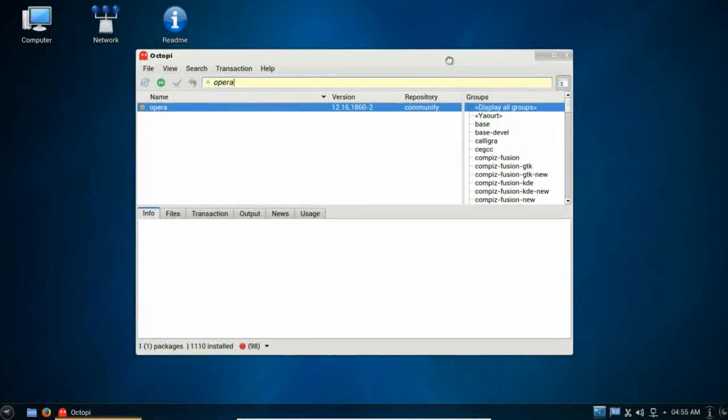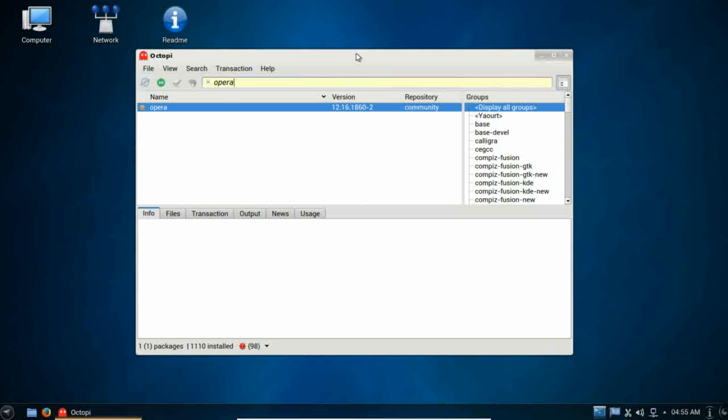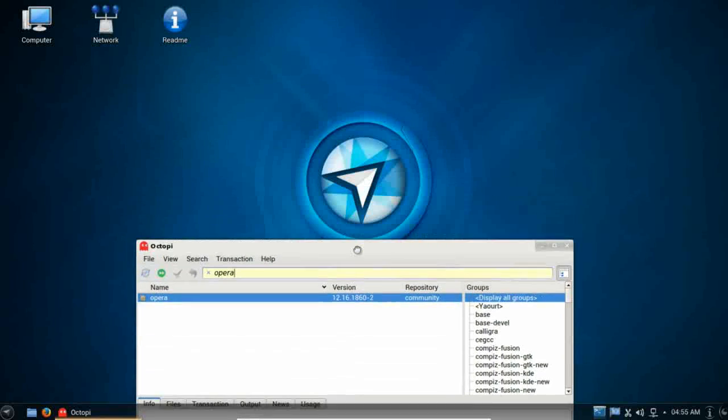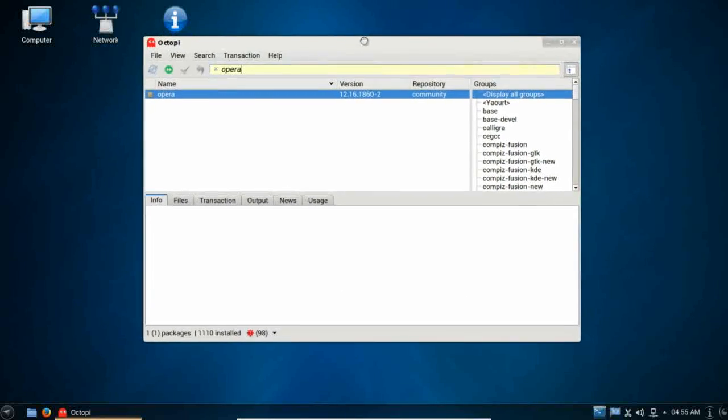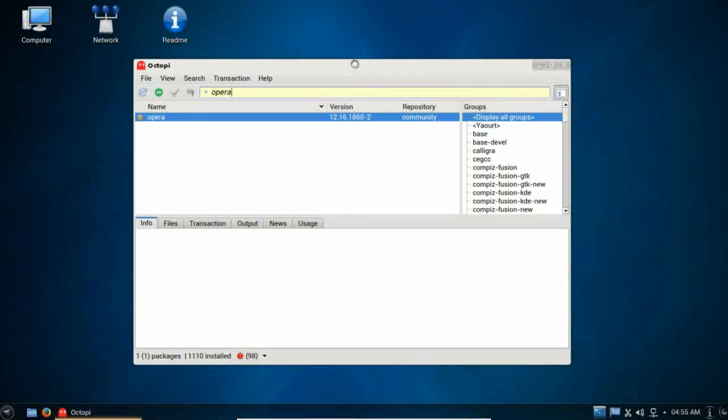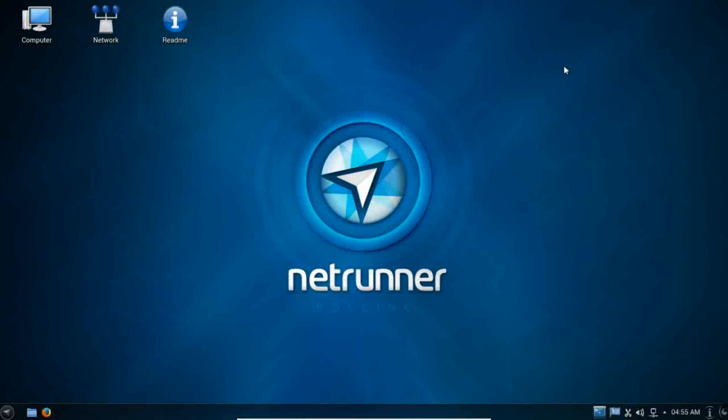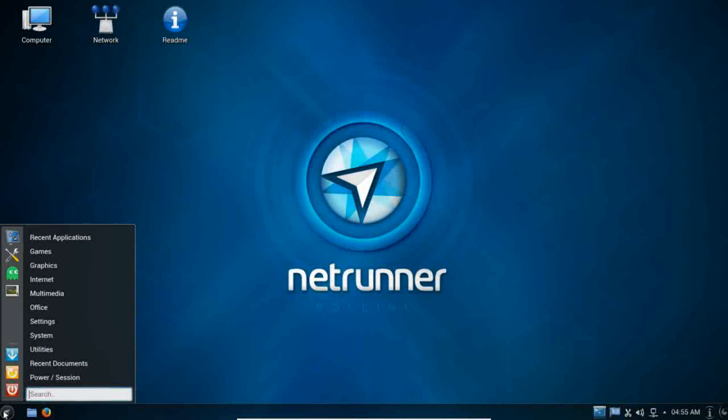I would recommend, if you're a new Linux user, that you start with the Kubuntu-based Netrunner. But if you are more adventurous, if you are a more advanced computer user that's new in Linux, go ahead and play with Octopi. Just go right for Netrunner rolling. Just a word of caution there.